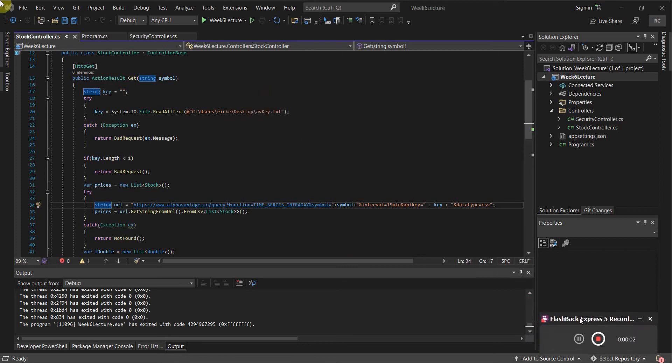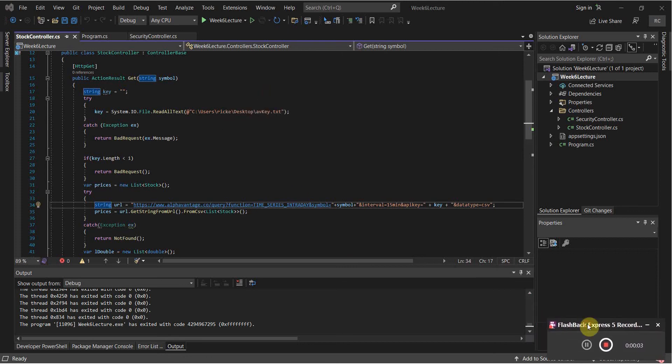Hello everybody, it's Kevin here again and this week we're going to be going over some debugging stuff with Visual Studio. You might be wondering why we're going to be covering debugging tools in Visual Studio when you might be using JetBrains, NetBeans, Eclipse, Atom, or whatever editor or IDE.